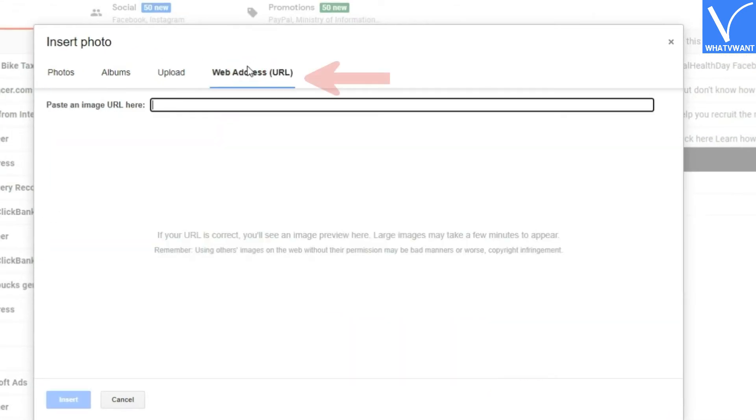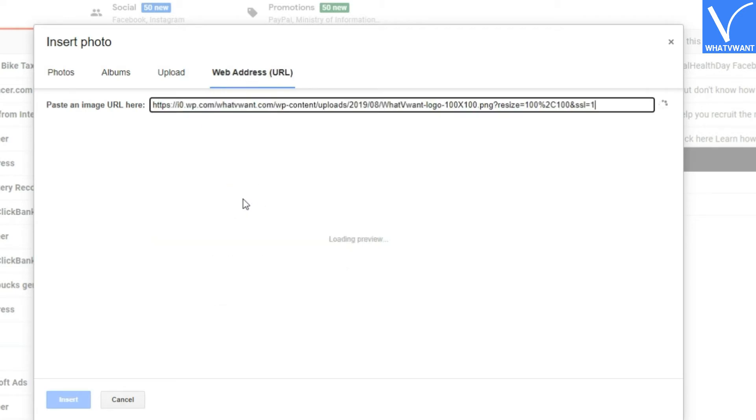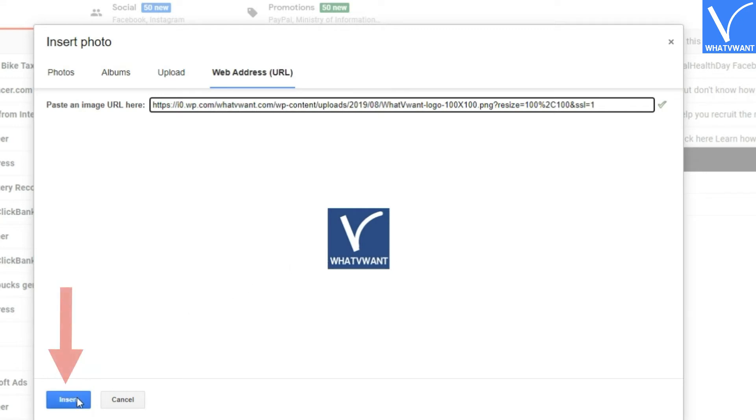Step 4: Select web address. Step 5: Paste the image URL. Step 6: Click insert and send message.